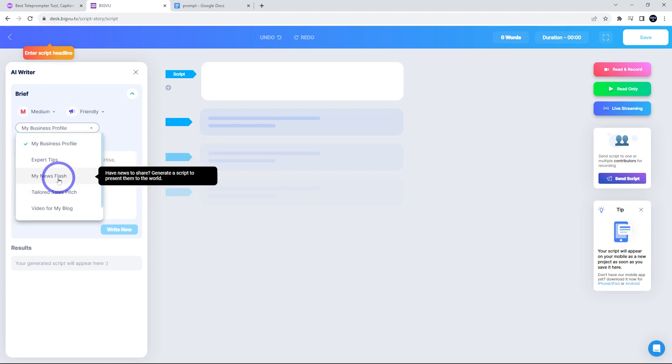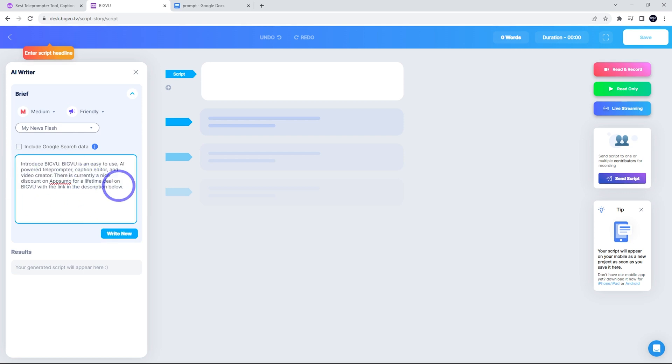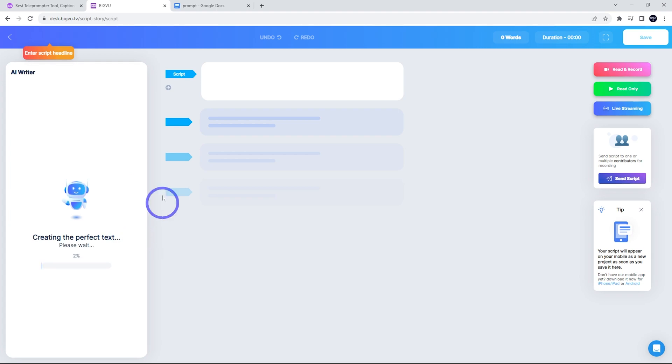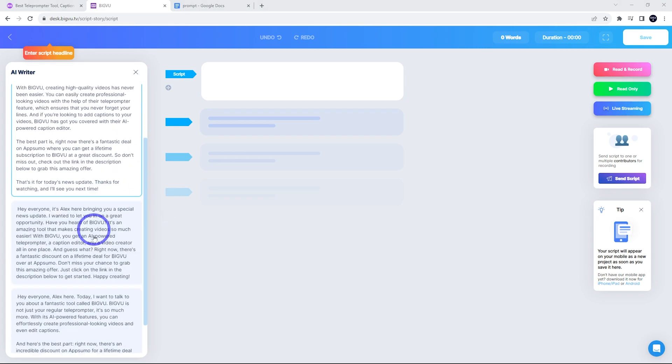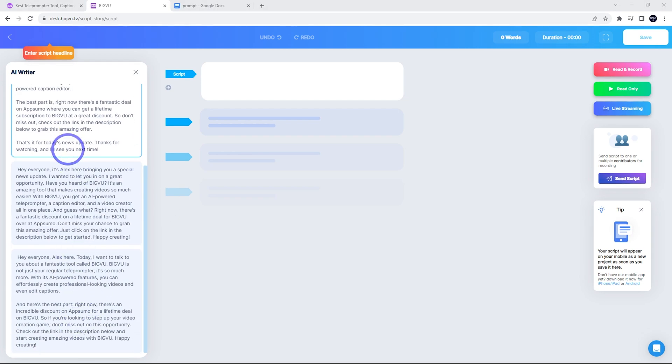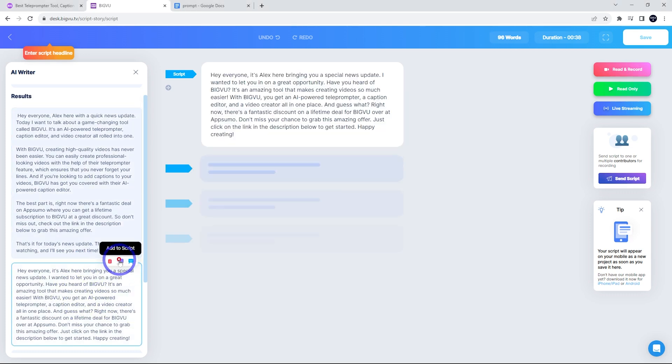And we can do a news flash, for example, here. And paste in a prompt for the AI. This is one I've written already. So I'm gonna write the script now. This is gonna generate our script. Okay, and it's come up with three different ideas here. I'm gonna go with the second one because that looks like it's a little bit shorter for this demo. So I'm gonna add that to the script.